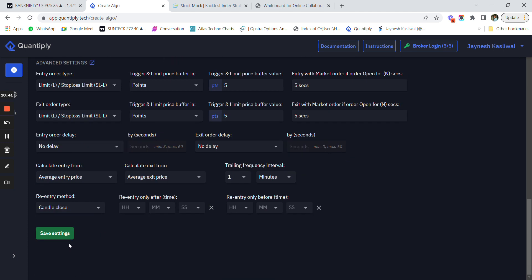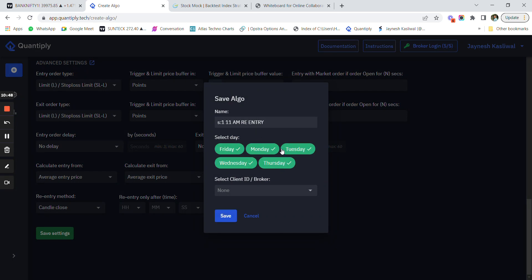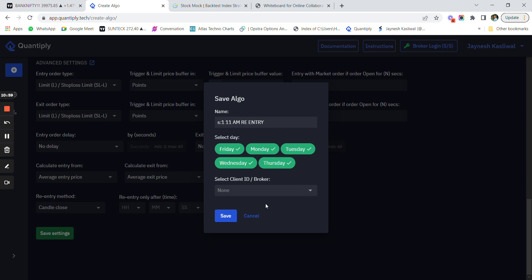Let's save the settings. You can duplicate the strategy across all days. If you want to run this strategy on all days, you can duplicate it, select the broker — for example, Angel Broking — and duplicate it there.